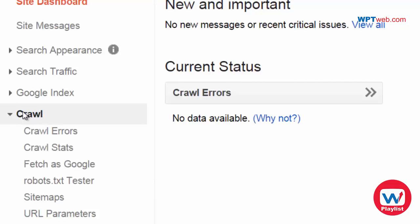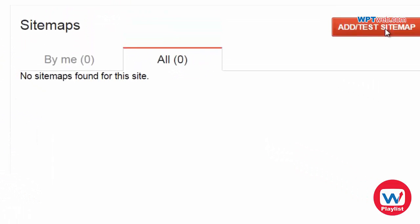And it's going to drop down this stuff here. You're going to click on sitemaps. And then it says add slash test a sitemap.